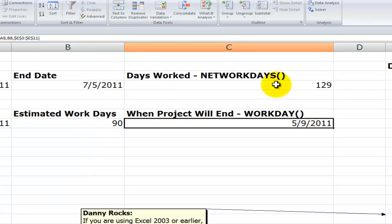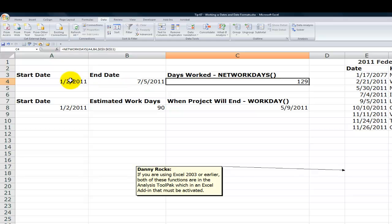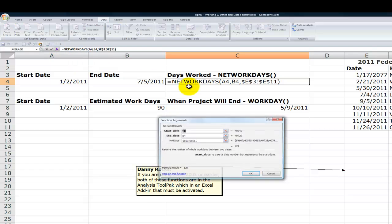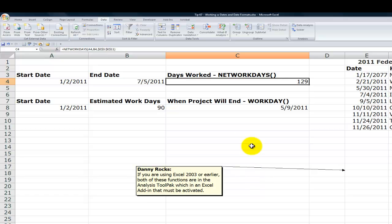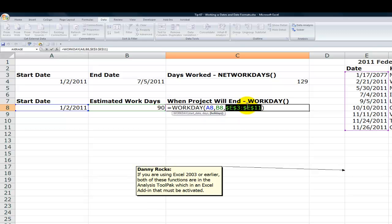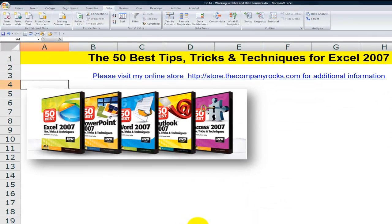So NETWORKDAYS actually calculates the number of days in between a start date and an end date optionally including a series of holidays. So it excludes Saturdays and Sundays and then optionally holidays. The WORKDAY function is again a start date, the number of days that you estimate that the project will take working on it, exclude Saturday and Sunday and then optionally exclude the holidays over there. So there you've learned how to use date functions and date formatting to get the correct result in Excel. And I'll look for you in the next lesson.